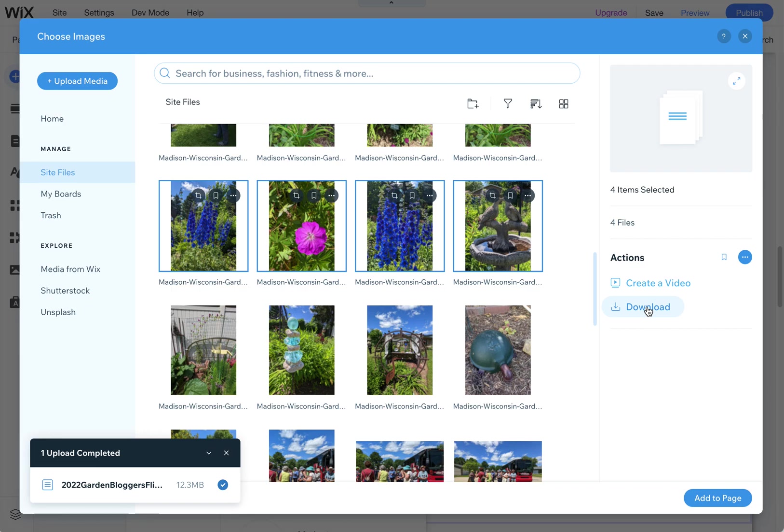I used to think you had to download them one at a time. I don't know if Wix changed this recently, but maybe this was always here. I just recently noticed it and wanted to share with you and my clients. This is how you download multiple images.